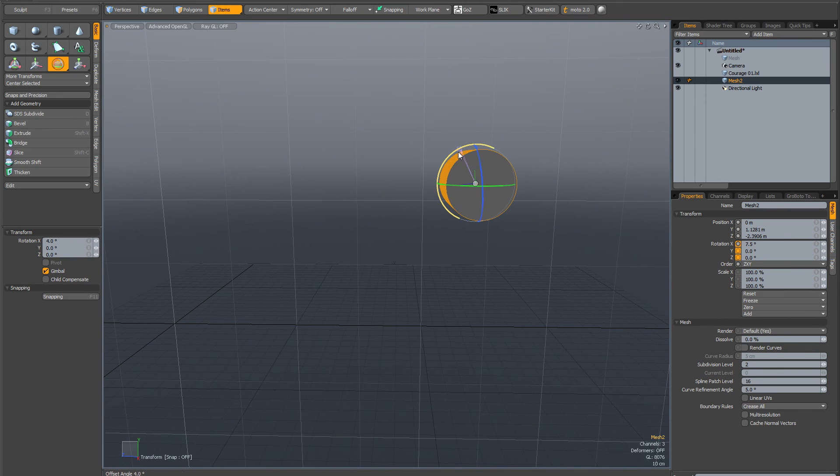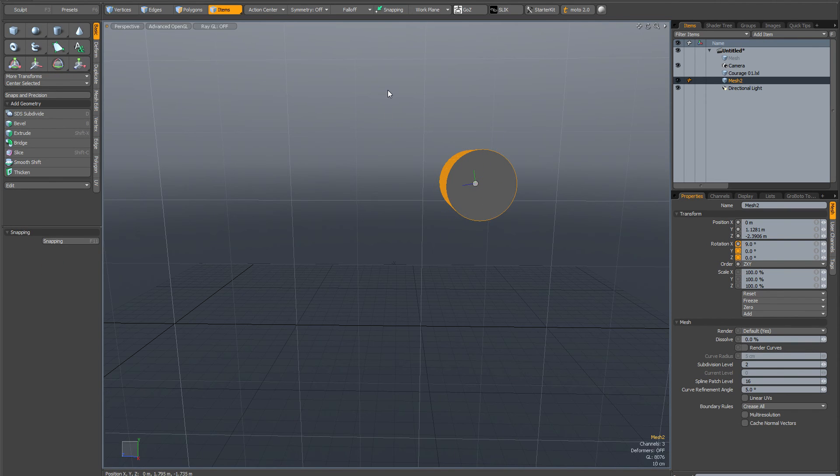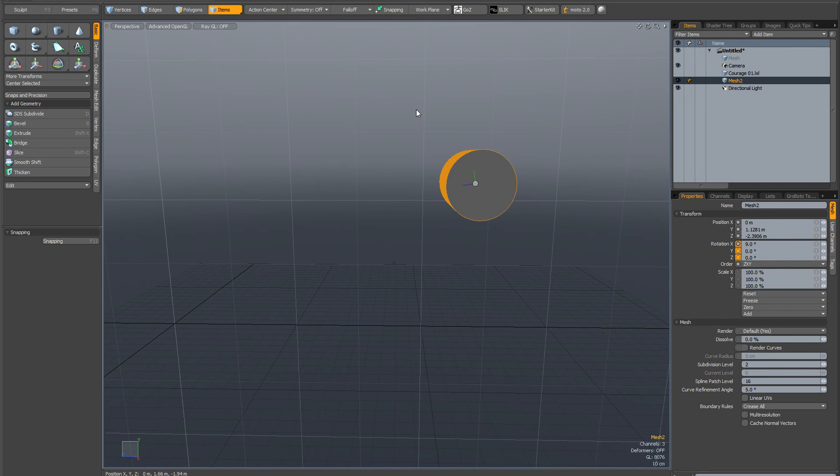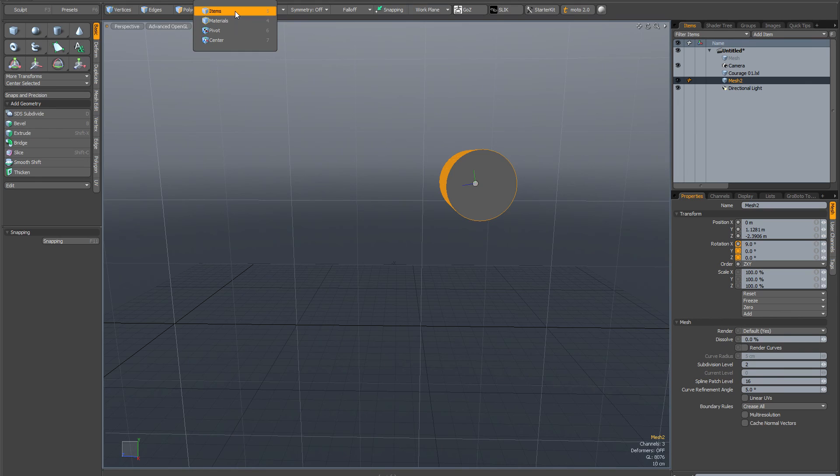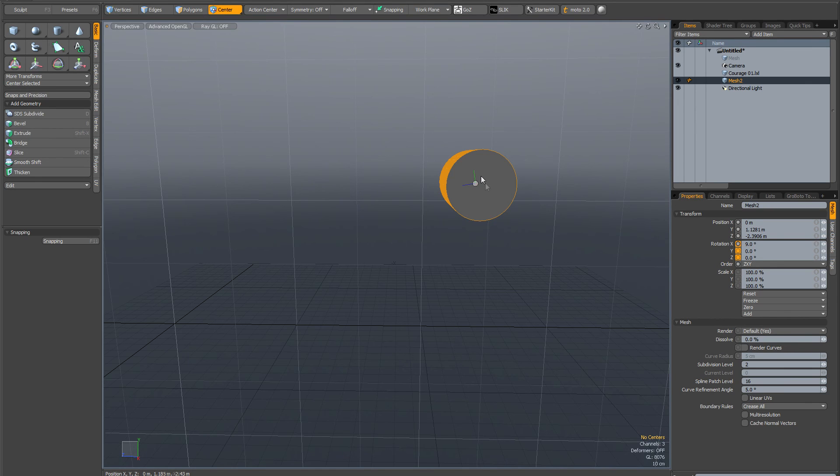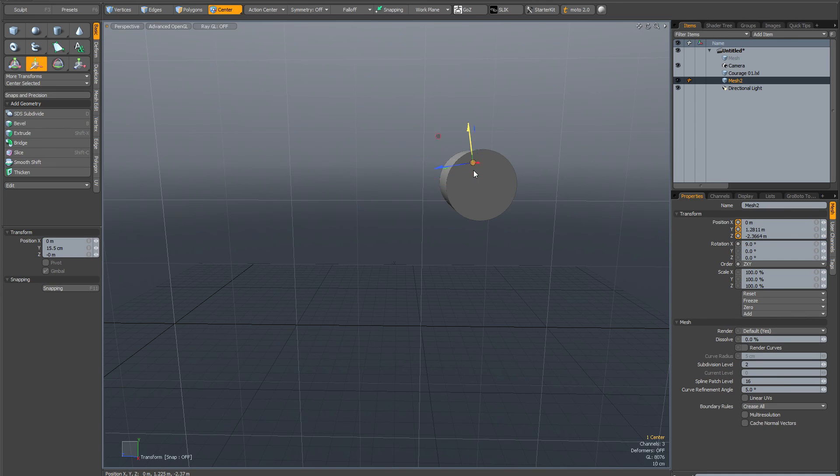The other thing is you can actually move the center manually if you want. If you find the item button in the toolbar, click and hold it until you get center, and now you can select that center and move it, rotate it, whatever you want to do.